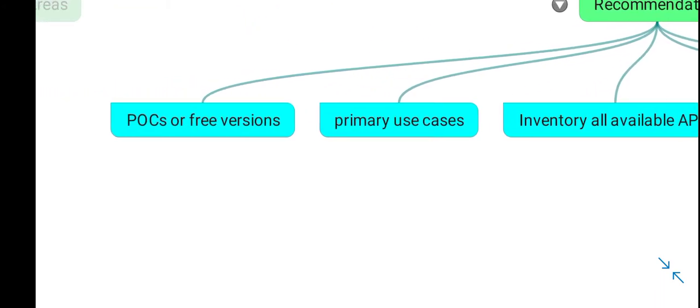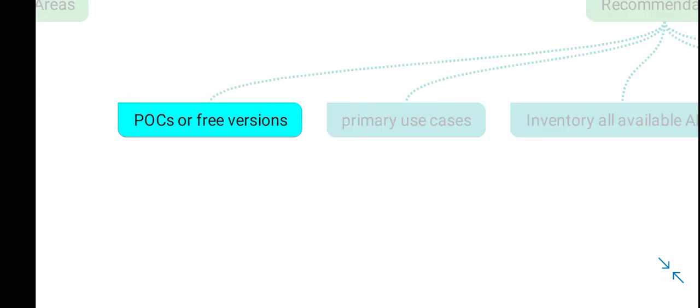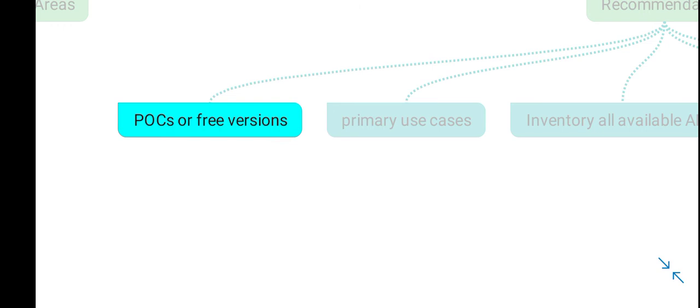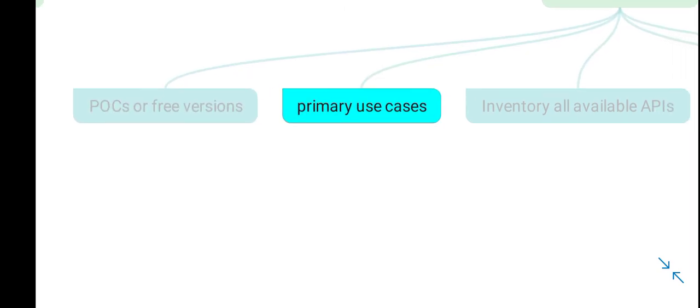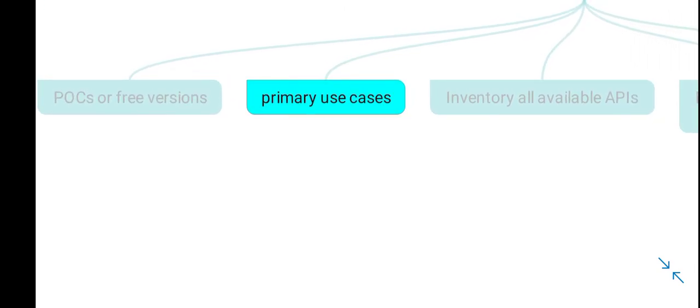Certain recommendations from Gartner include conducting proof-of-concept (POC) testing or using free versions of CAASM solutions before deploying a full-fledged product. You should establish why you want to use the CAASM solution and define primary use cases, such as visibility of all assets, vulnerabilities, or gaps in security controls.